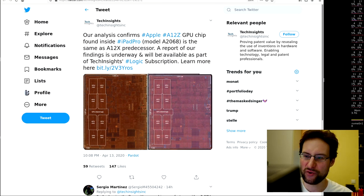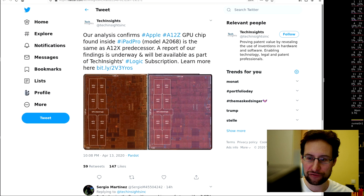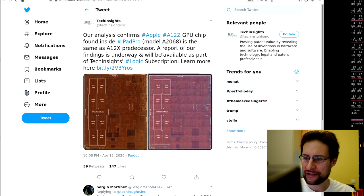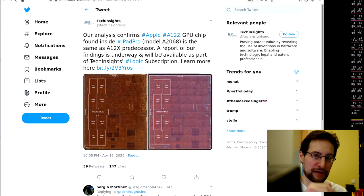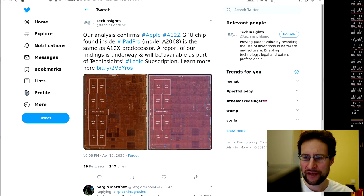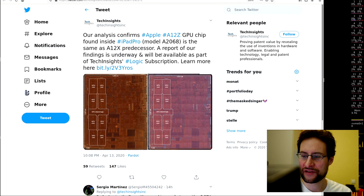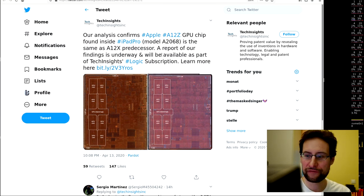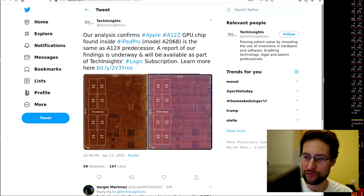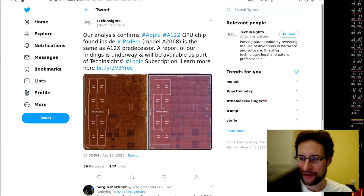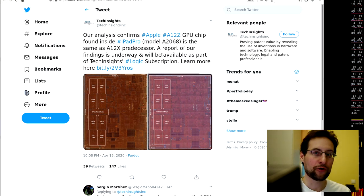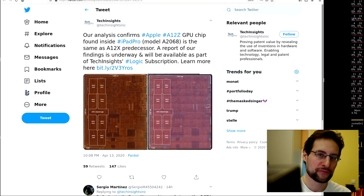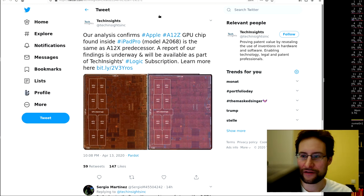In similar news, if you were wondering about the latest iPad with this amazing new Apple integrated circuit, some tech insight analysis confirms previous speculation already that this A12Z GPU is exactly the same as previous, just that previously some GPUs were defective.